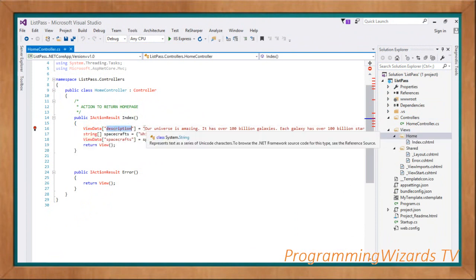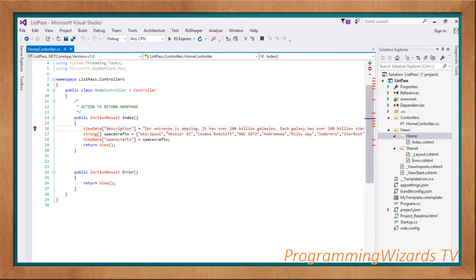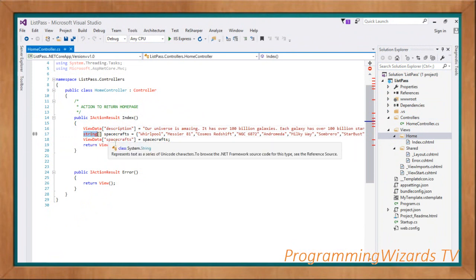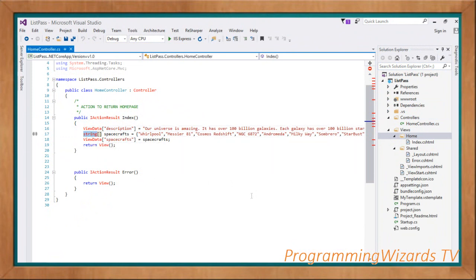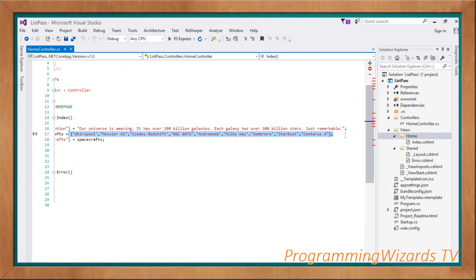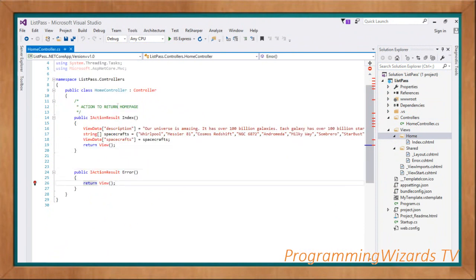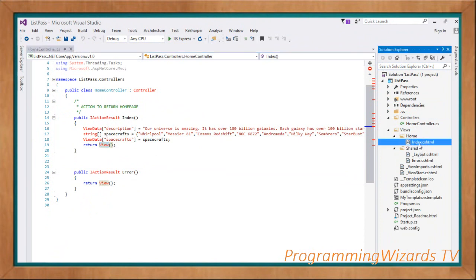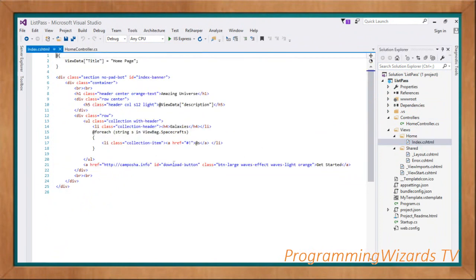We have ViewData["Description"] for our description string. Now, what if we want to pass a string array? We define a string array — for example, spacecrafts or galaxies — then assign it with ViewData["Spacecrafts"] = spacecrafts. Once we call the View method, we can reach our index.cshtml and access that data.